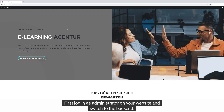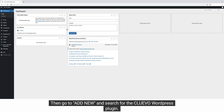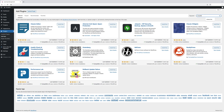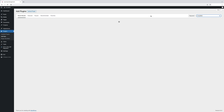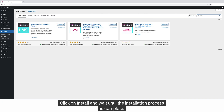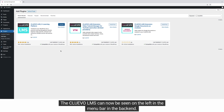First, log in as administrator on your website and switch to the backend. Then go to Add New and search for the Cluvio WordPress plugin. Click on Install and wait until the installation process is complete. Now you only have to activate the plugin. The Cluvio LMS can now be seen on the left in the menu bar in the backend.